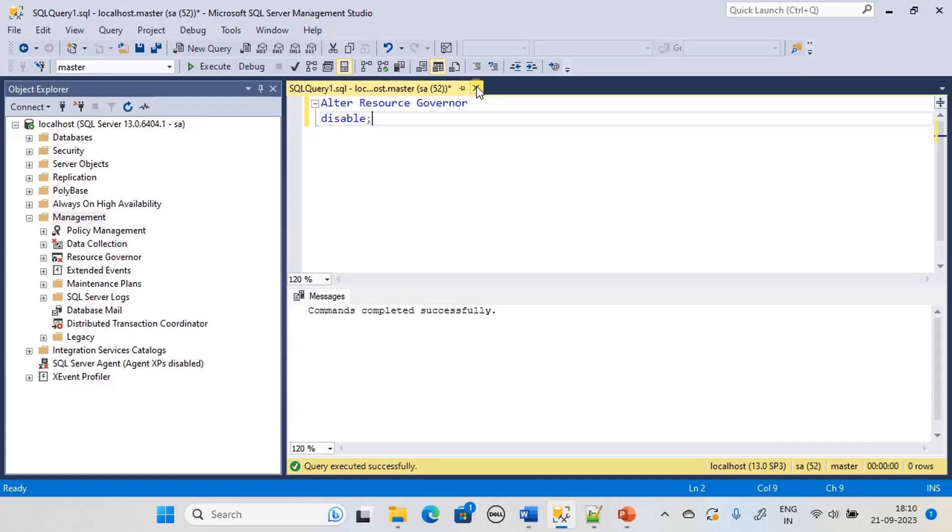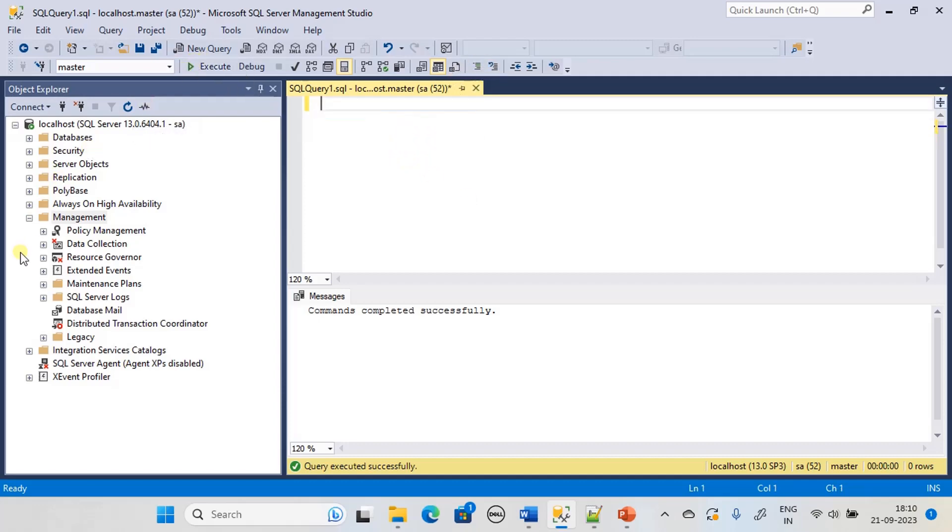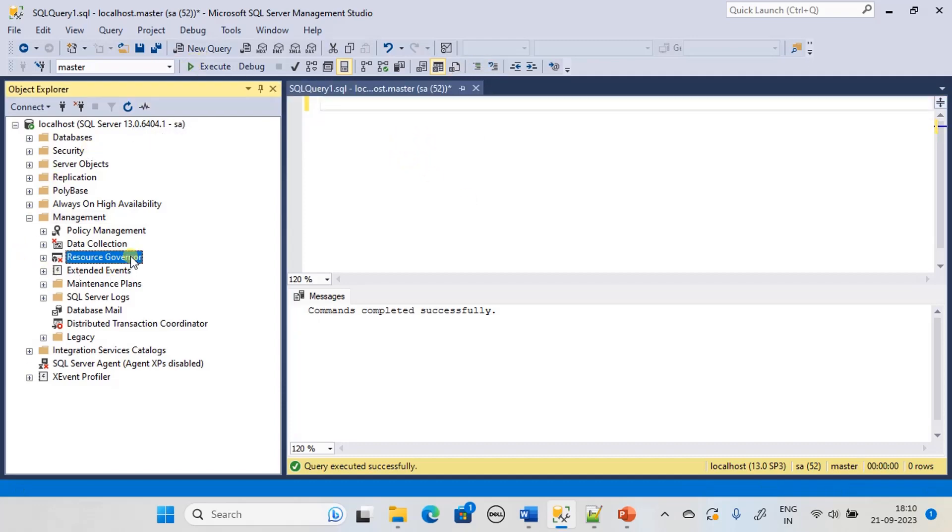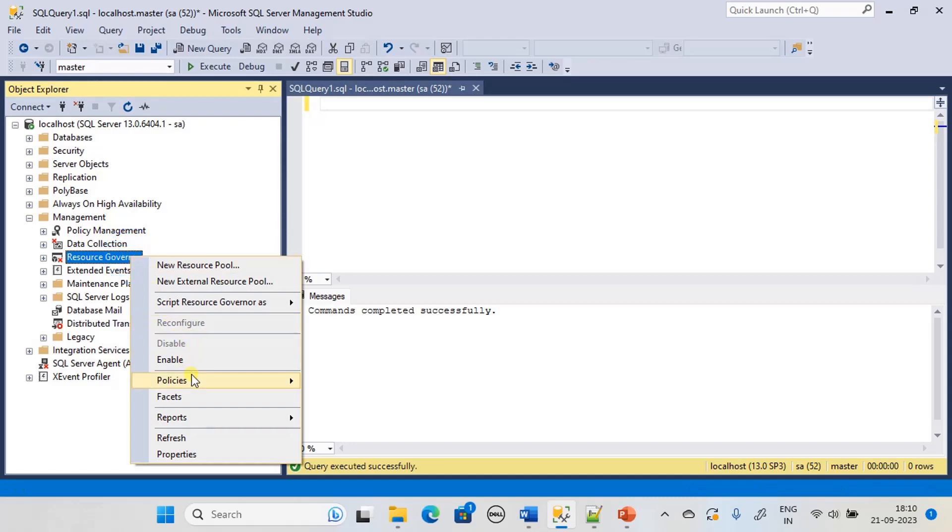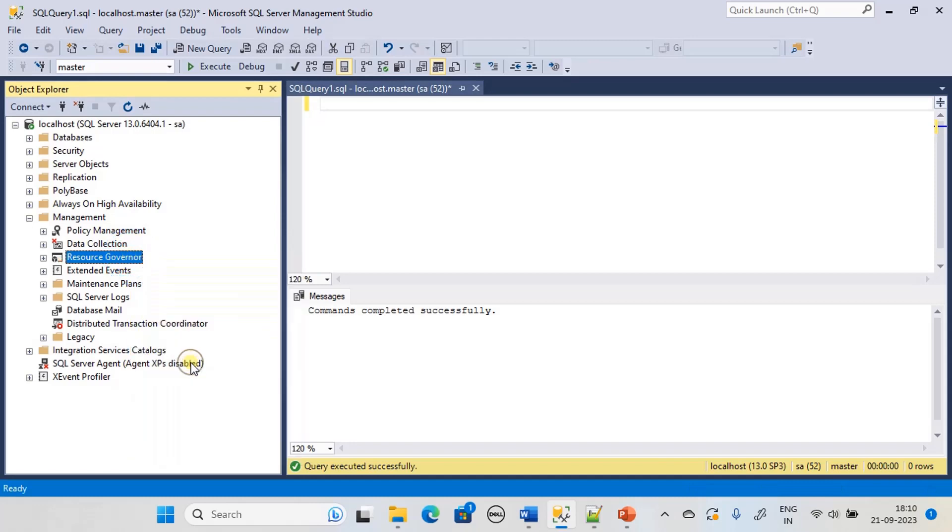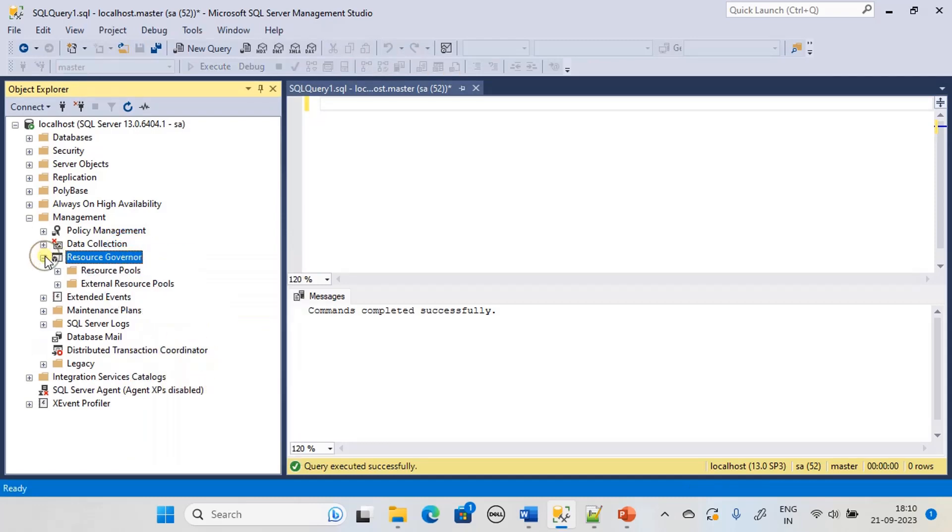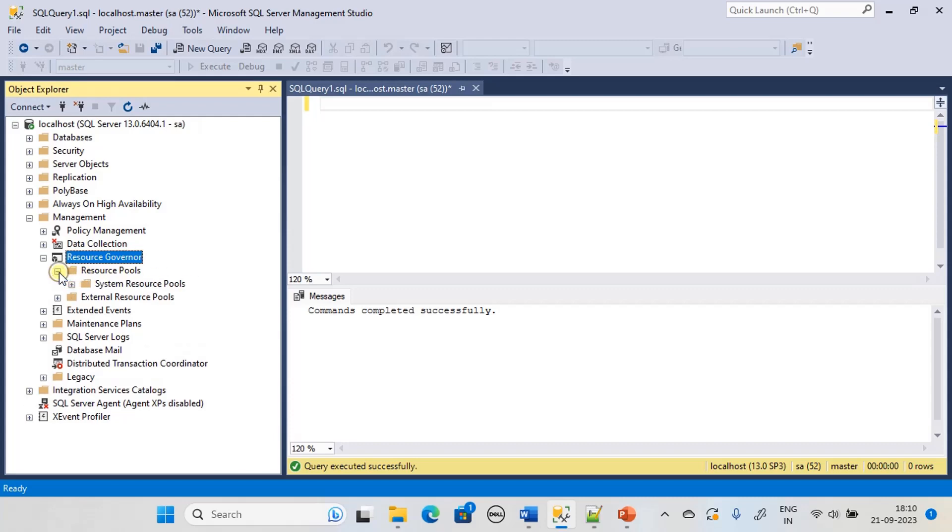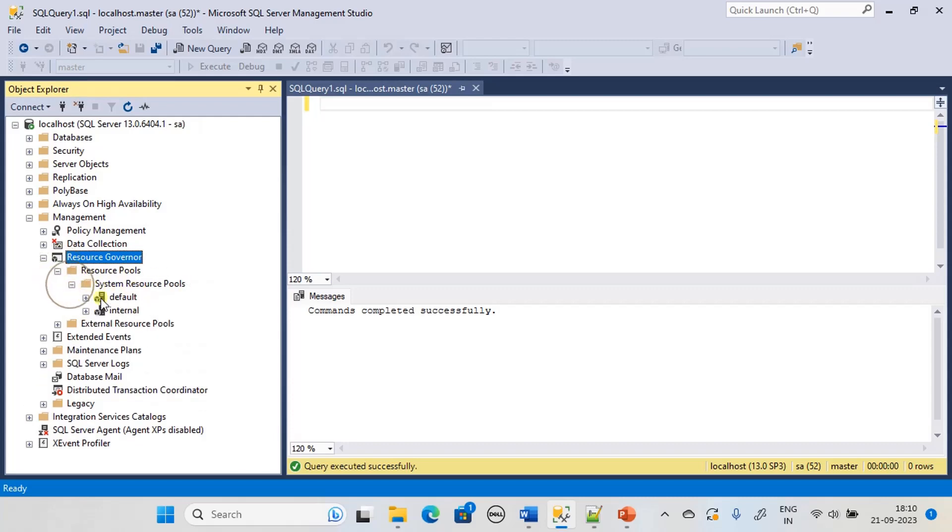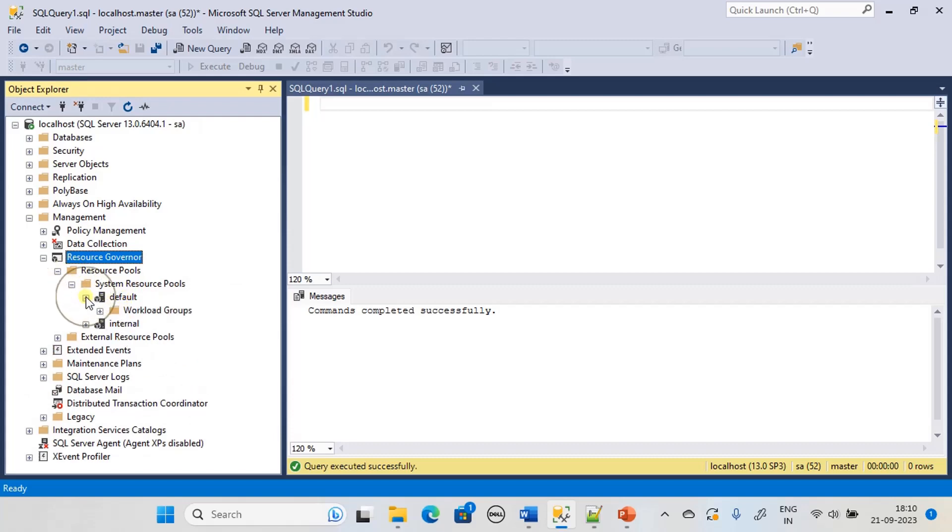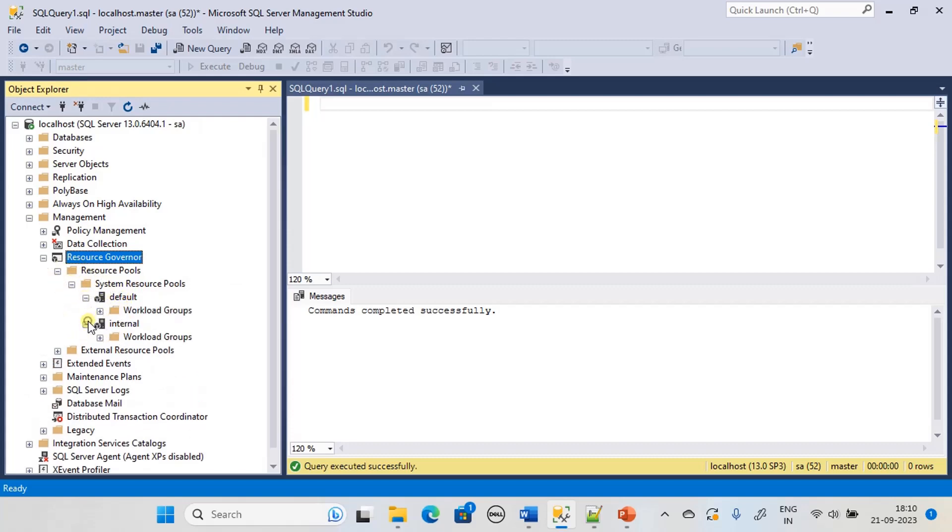We will close our previous query session or delete it. We will enable Resource Governor first, expand, and under Resource Pools if you see there is System Resource Pools.